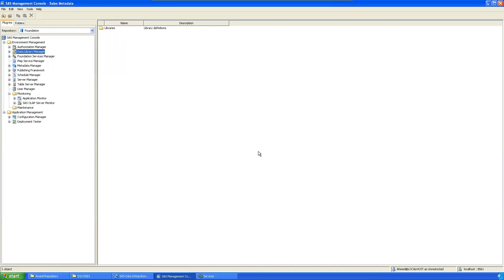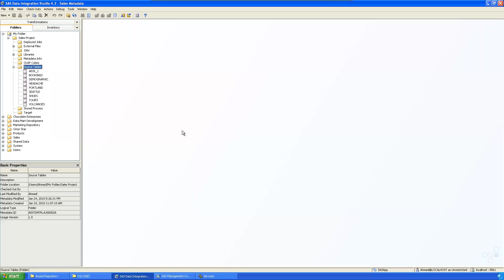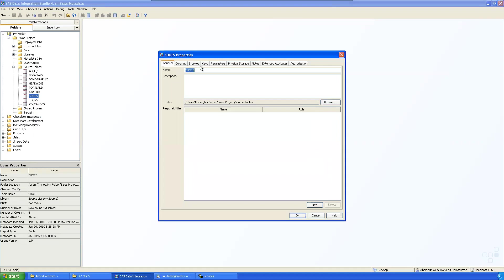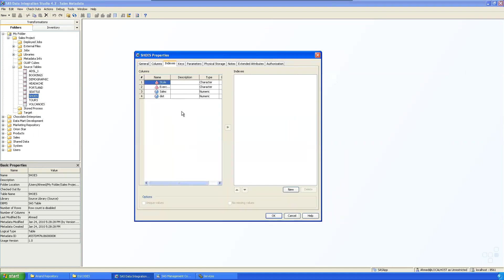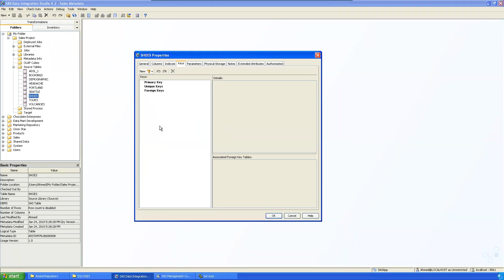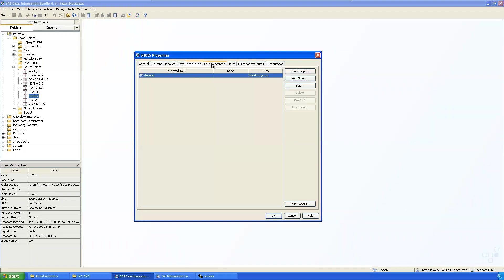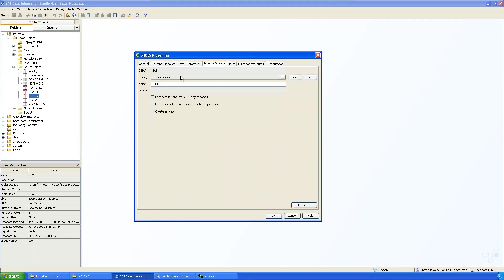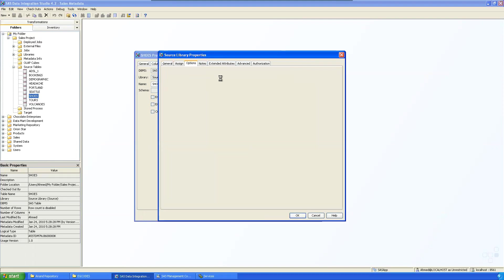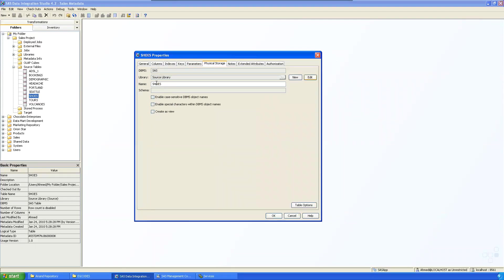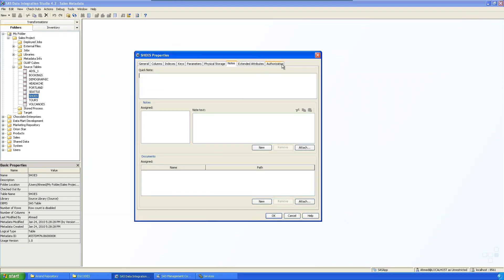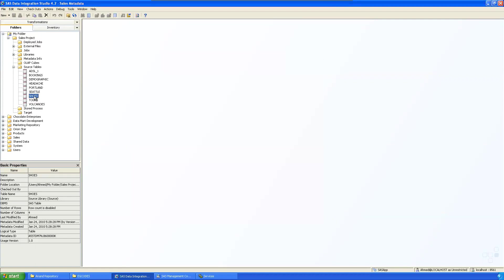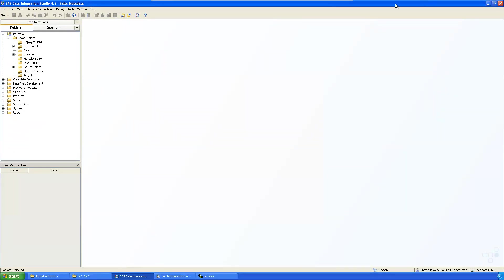We've registered the SAS data sets. You can also view the metadata for a table — how many columns it has, whether an index is present, define indexes if needed, set primary, foreign, or unique keys, and check physical storage, which shows the source library path and server location.